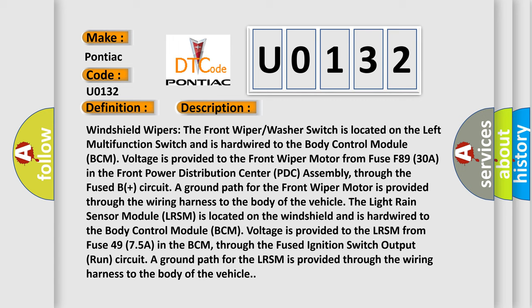Windshield wipers: The front wiper washer switch is located on the left multifunction switch and is hardwired to the body control module (BCM). Voltage is provided to the front wiper motor from fuse F8930A in the front power distribution center (PDC) assembly through the fuse B-plus circuit. A ground path for the front wiper motor is provided through the wiring harness to the body of the vehicle. The light rain sensor module (LRSM) is located on the windshield and is hardwired to the BCM. Voltage is provided to the LRSM from fuse 4975A in the BCM through the fused ignition switch output run circuit, and a ground path is provided through the wiring harness to the vehicle body.